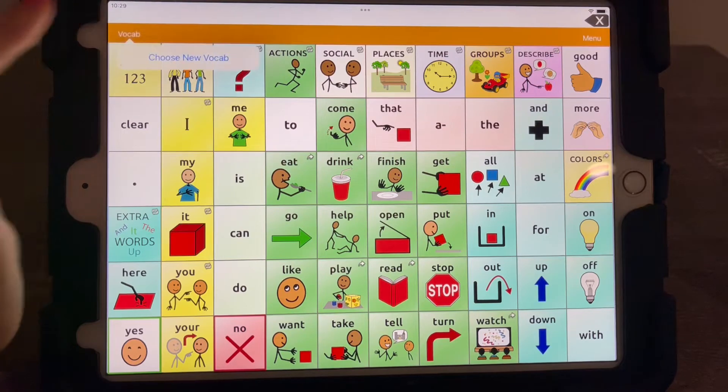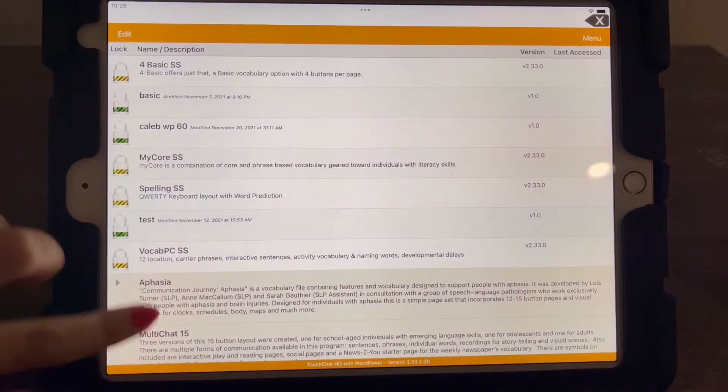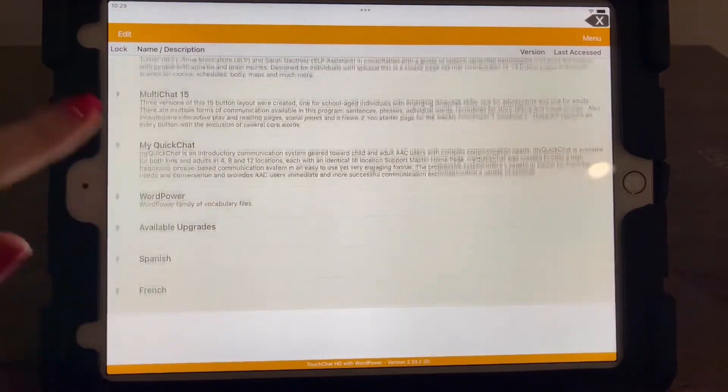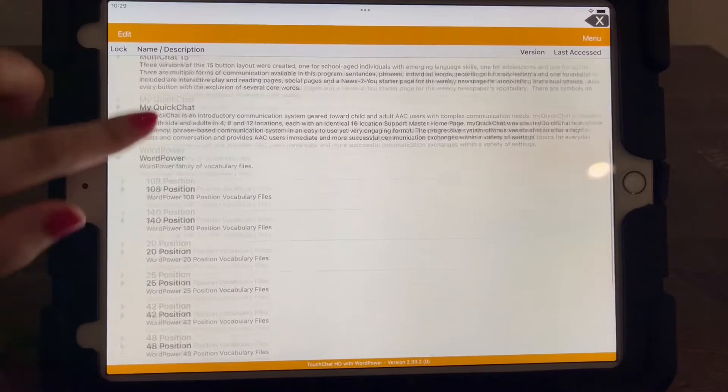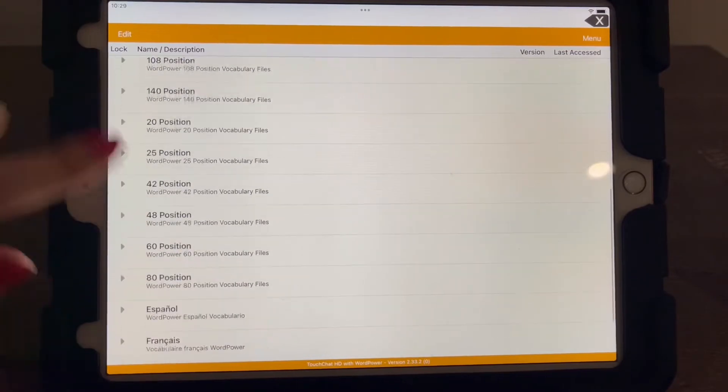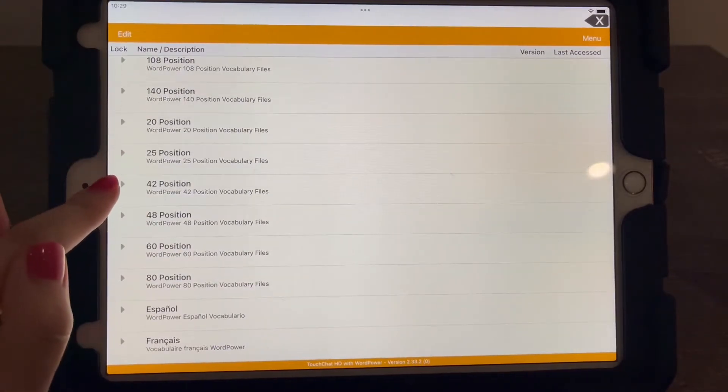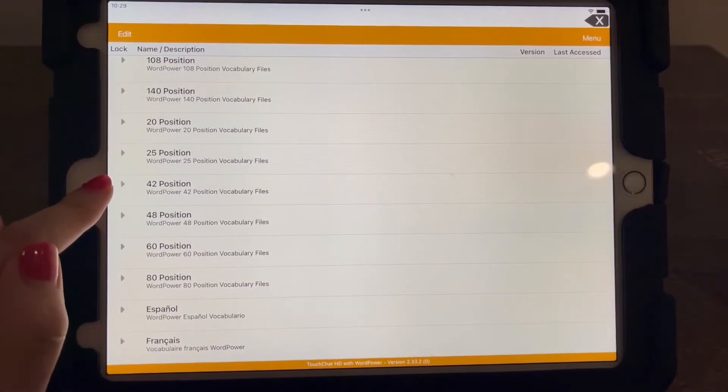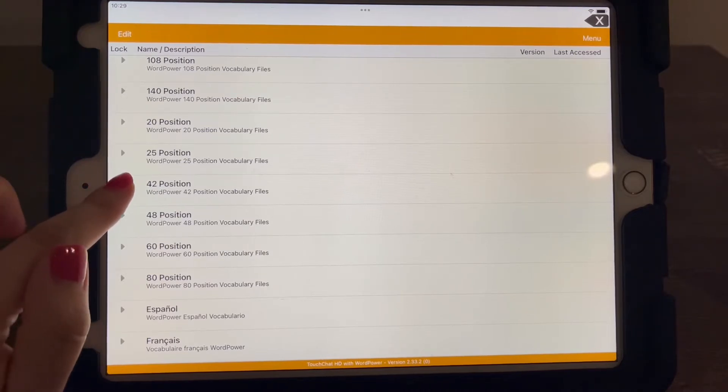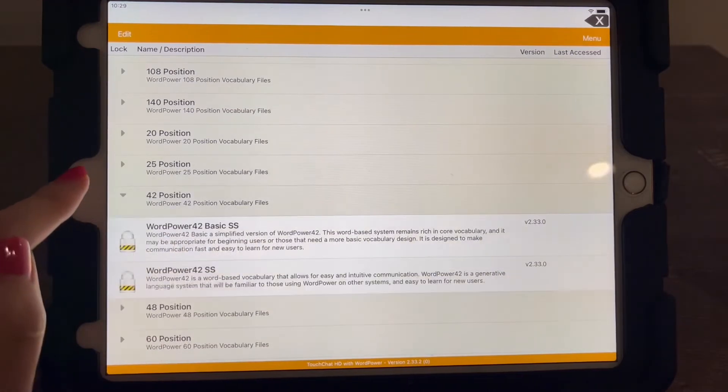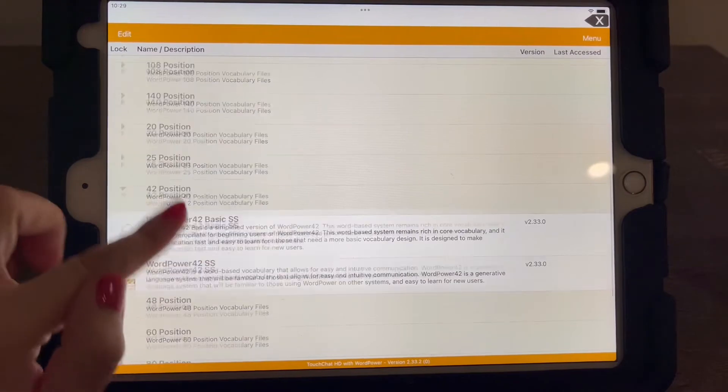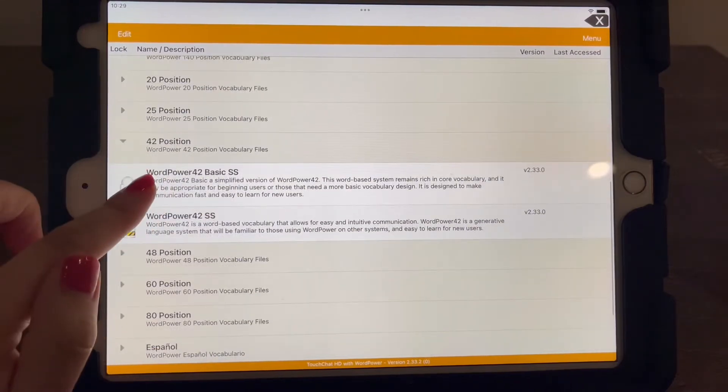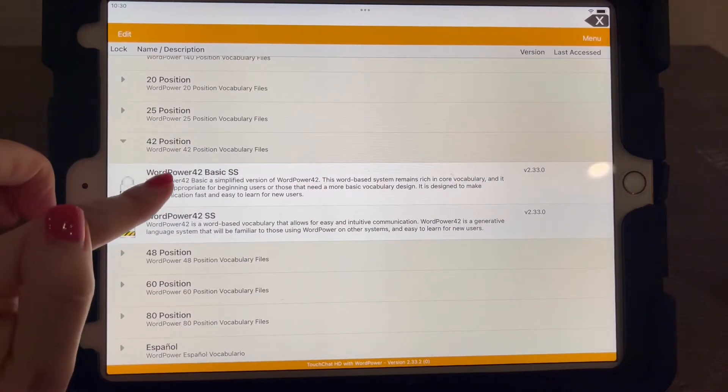You can also, we're going to go back to here to Word Power. Some people use 42 if they're concerned, you know, that their child will not be able to press those buttons. So you could also try out this one. The basic one is also the recommended one for this.